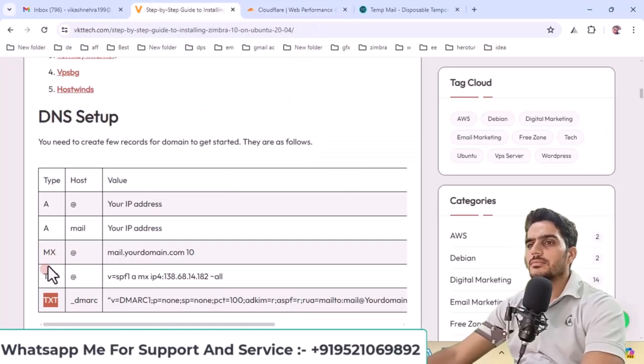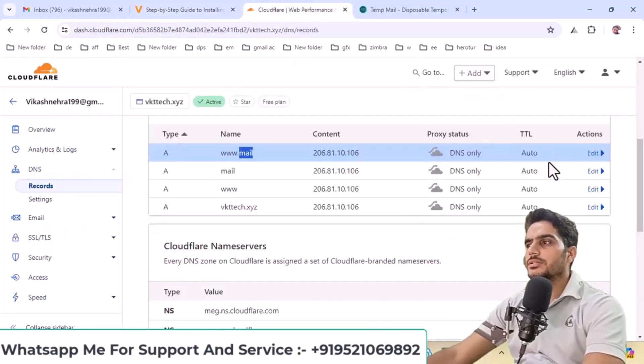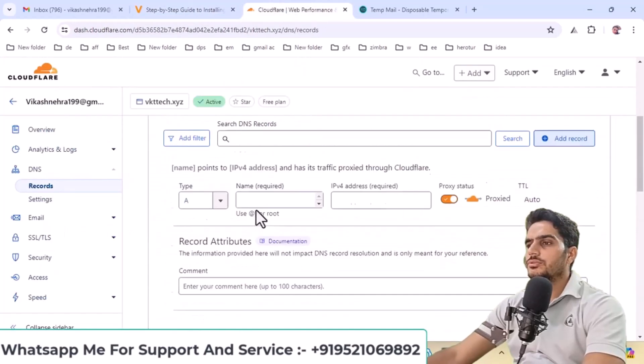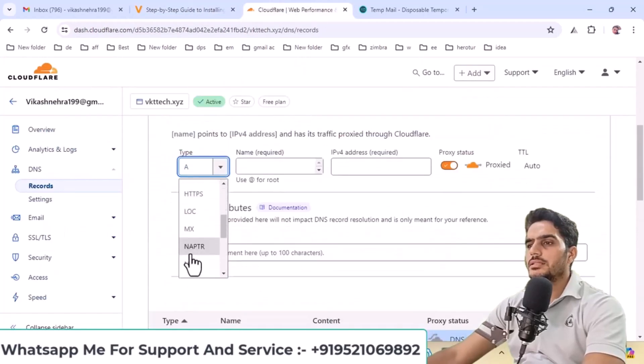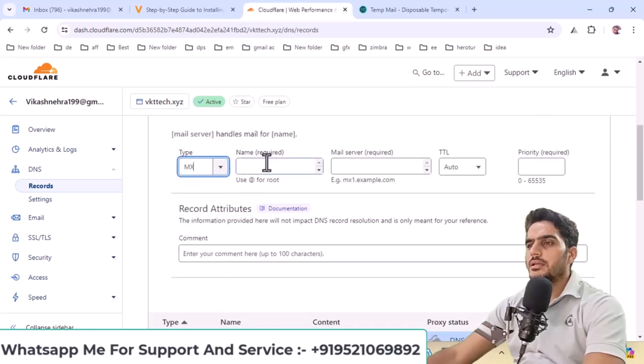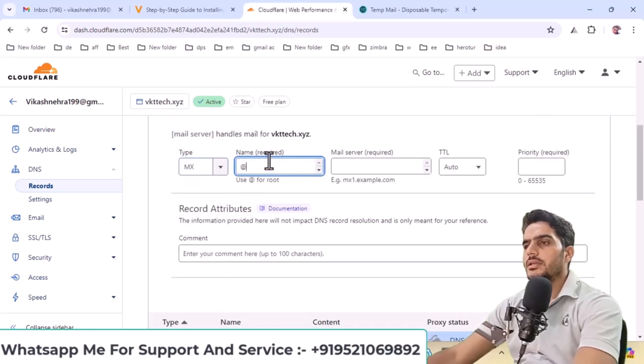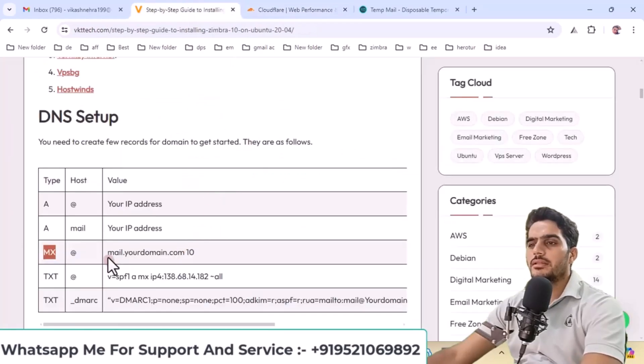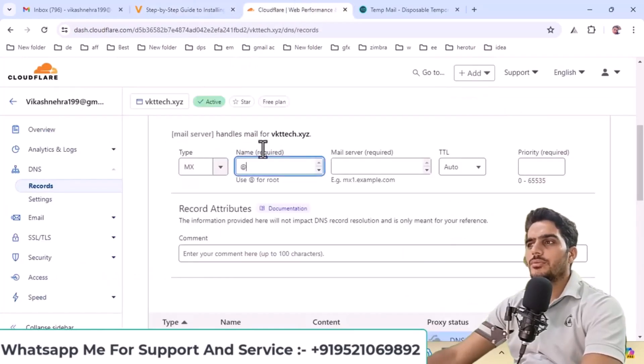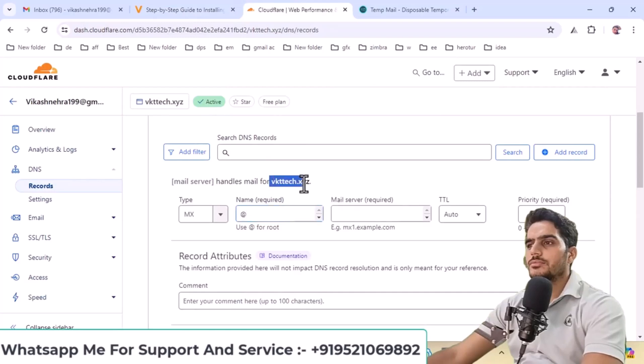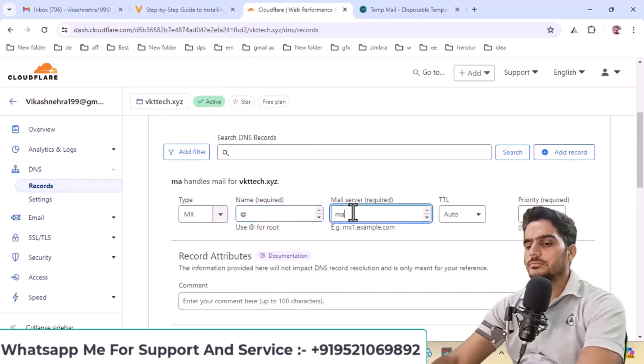Now we need to create an MX record. Add a new record, select MX type, enter the name, and add mail.yourdomain. Copy your domain, enter mail.yourdomain, set the priority to 10, and save.